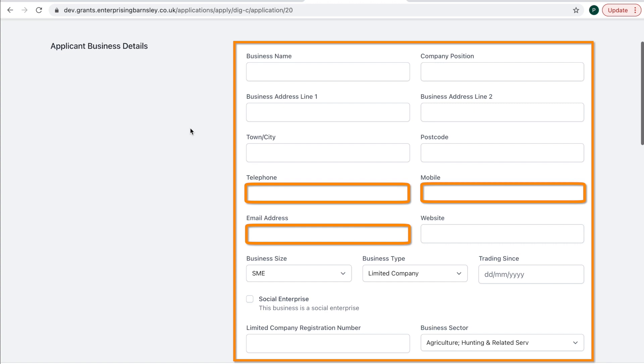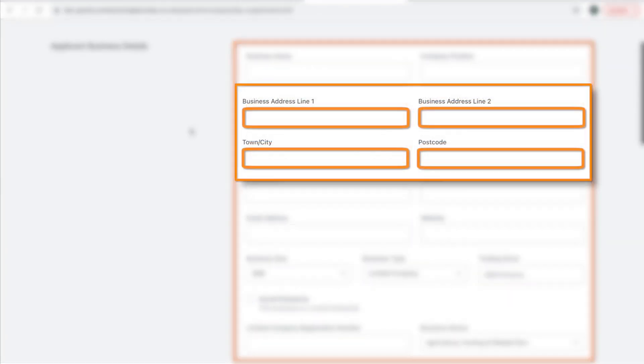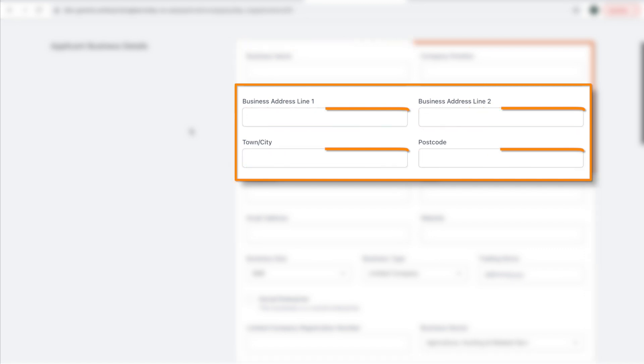This should be the person the project administrators will contact with any questions regarding the application. So please make sure this is not a generic enquiries inbox address. The business address must be where the activity will take place.